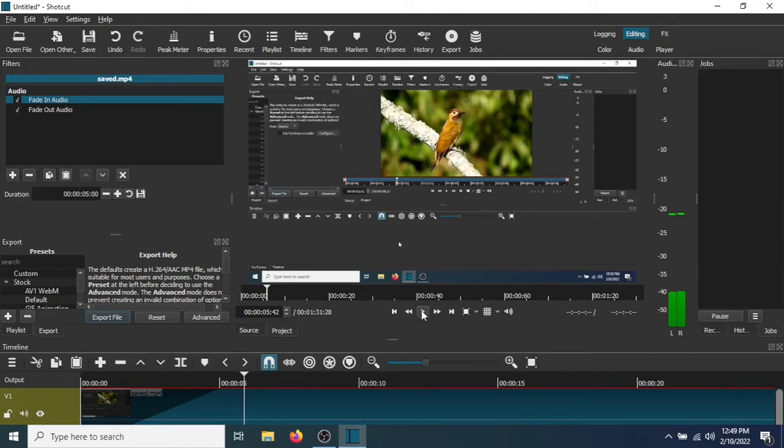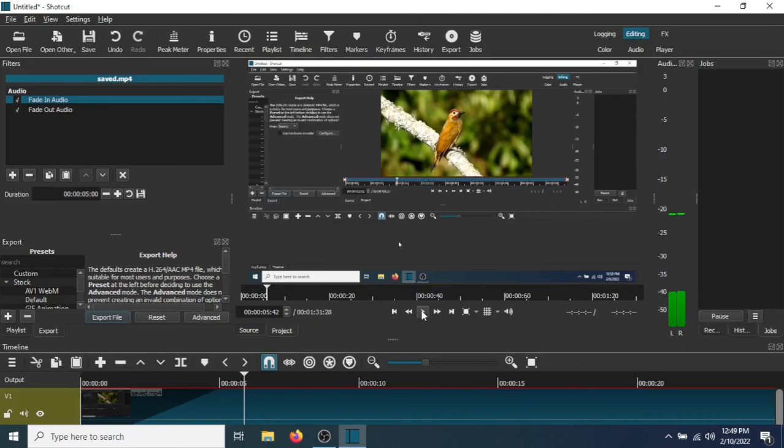Okay, so there you go. That is how to add a fade in audio and fade out audio effect in a video. I hope you found this video useful. If you have, please show your support for this channel by subscribing. Feel free to leave comments, please like this video, and thank you for tuning in.